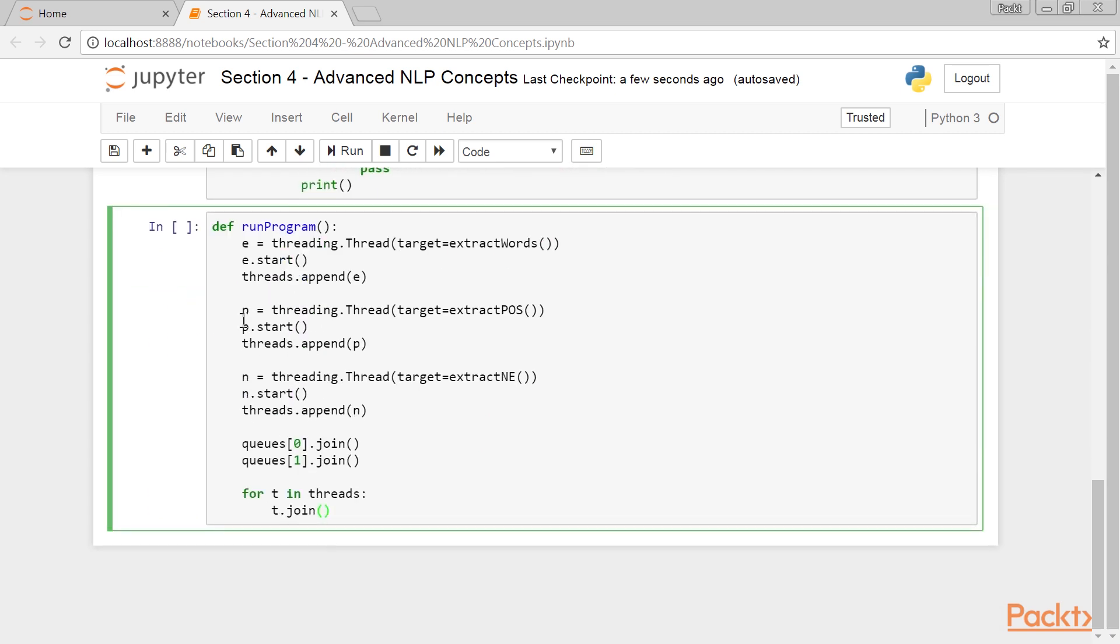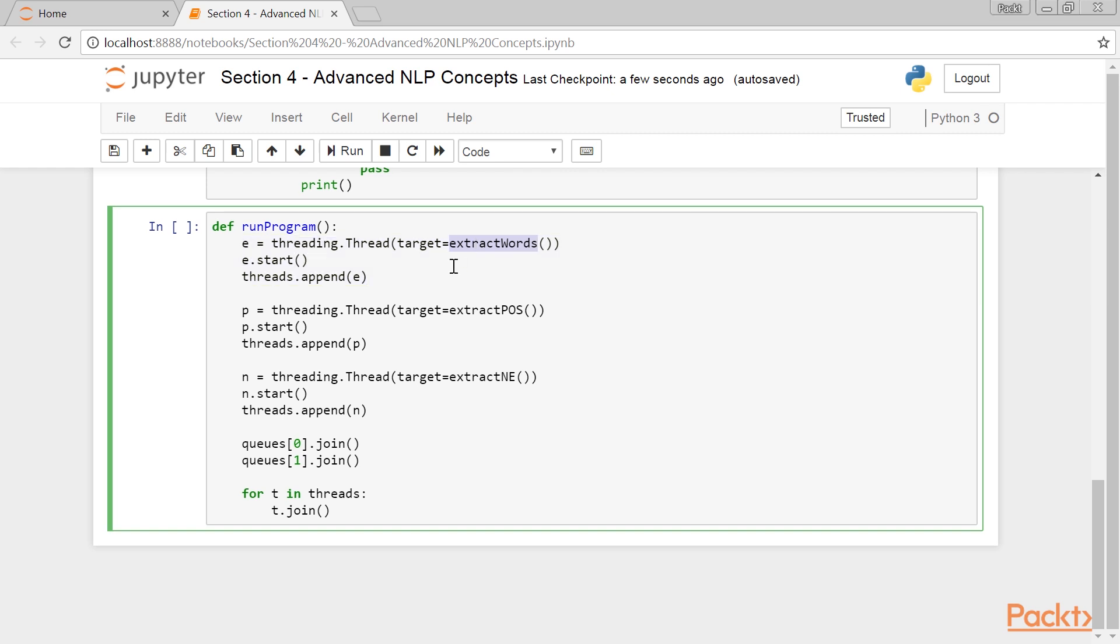Post that, we define a new function, runProgram, which does the pipeline setup using threads. These three instructions create a new thread with extract_words as the function. Start the thread, and add the thread object E to the list called threads.